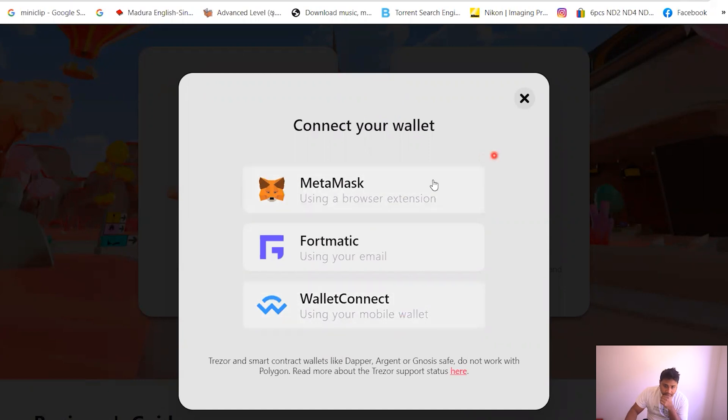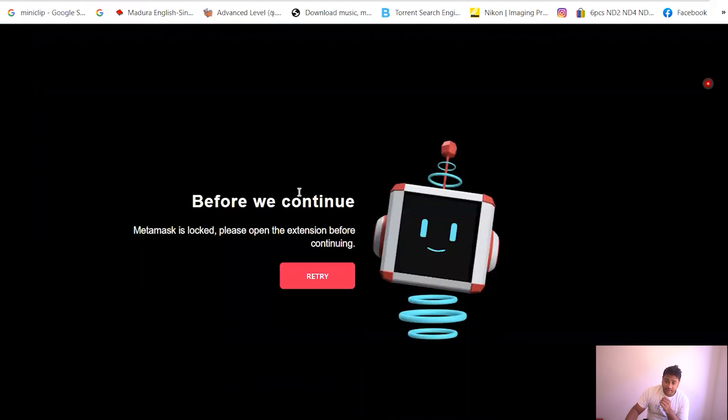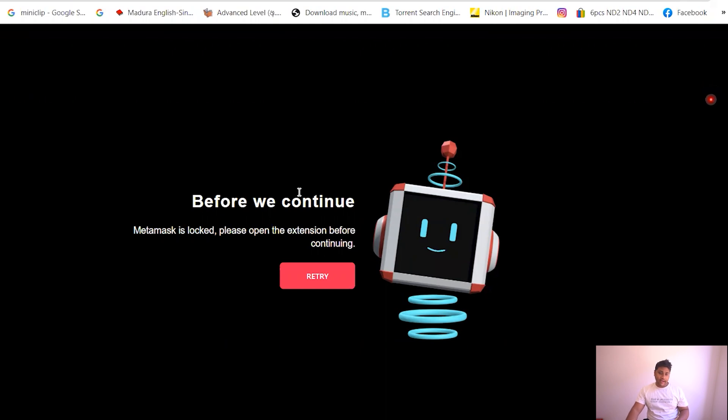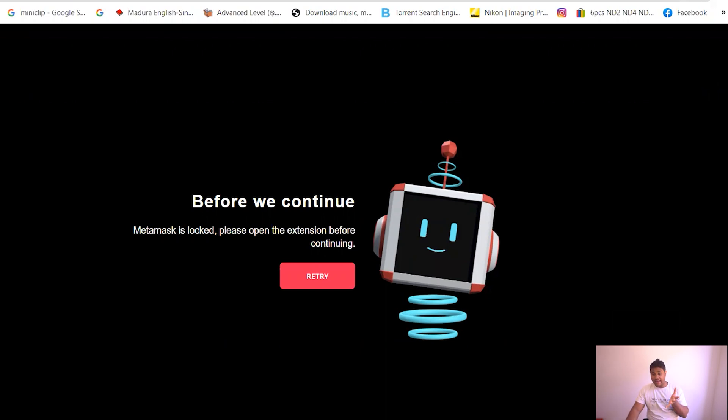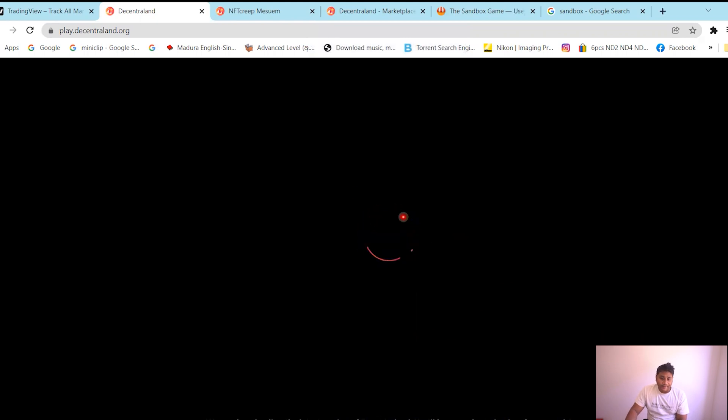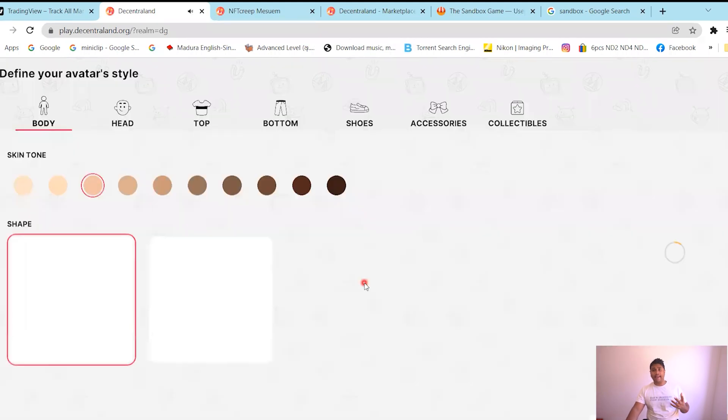And then the browser extension will pop in. All you have to do is put your password. I'm just gonna put my password and then boom, all you have to do is connect the Decentraland and the MetaMask, click sign, and it'll just start loading like this. I think it takes a bit time to load.